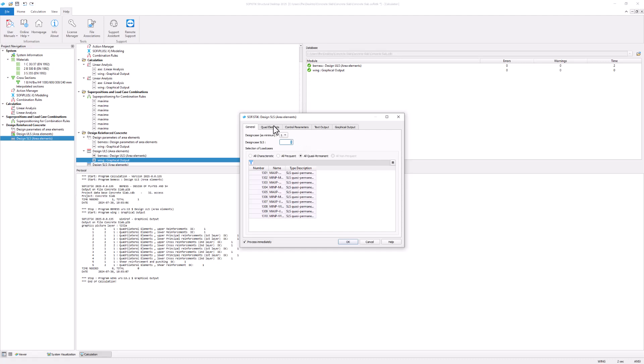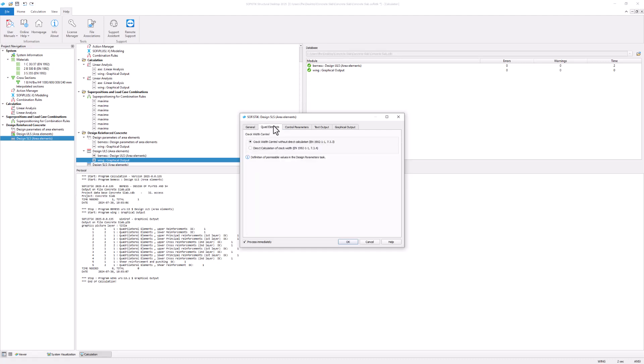In the quad elements tab you can select one of two crack width control options. Either the diameter of the reinforcement is checked with the tables from the design code or you can manually enter a maximum value for the crack width.